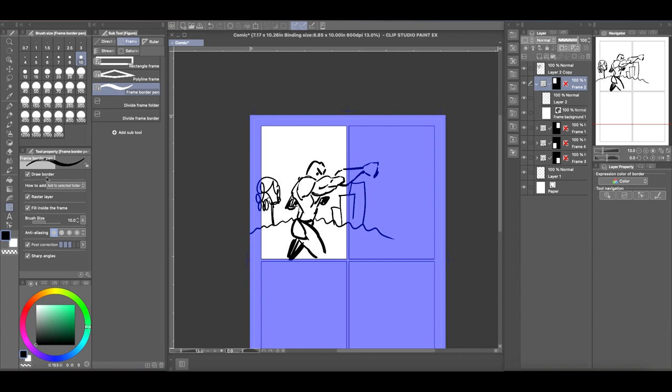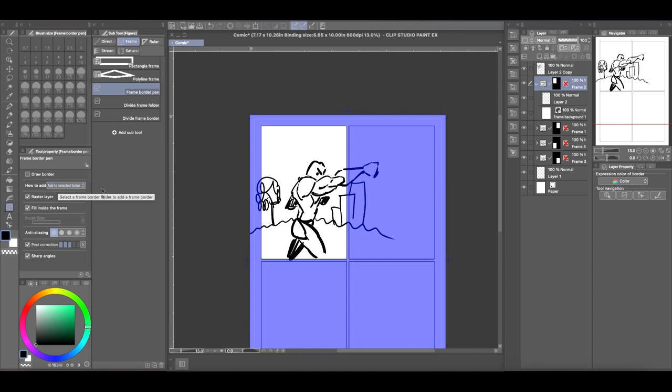Now when you select the frame border pin in the tool properties, which is over here, you can see that there's a box that says draw border. I'm going to deselect that so whatever I draw will not have a border around it, and I'll show you why we don't want that on.